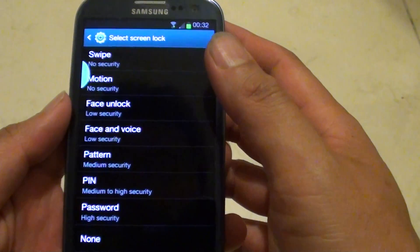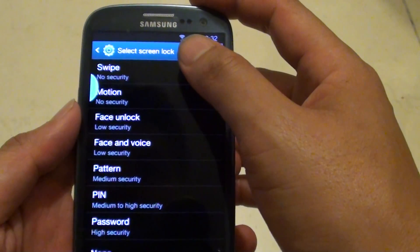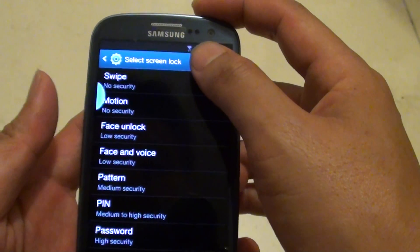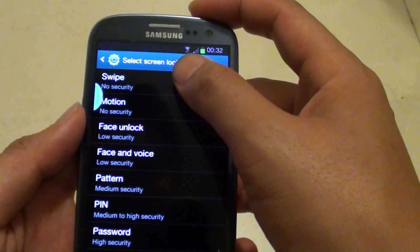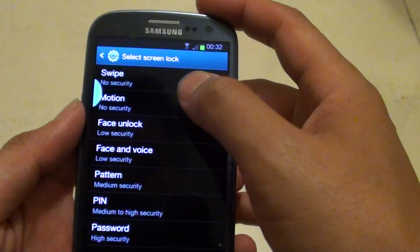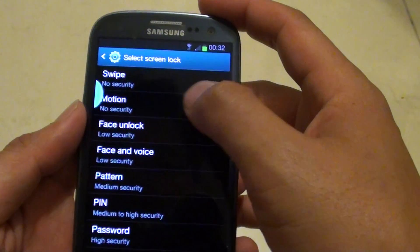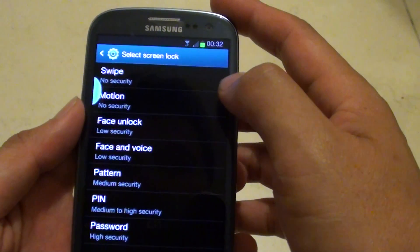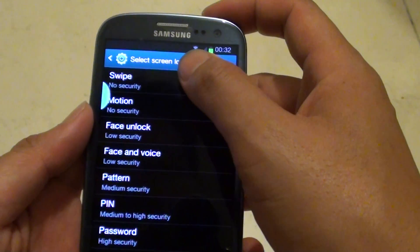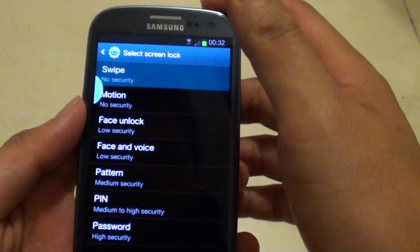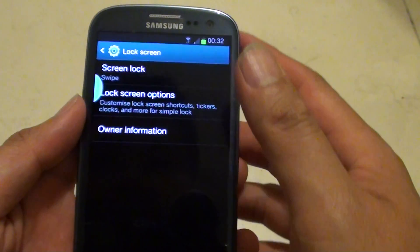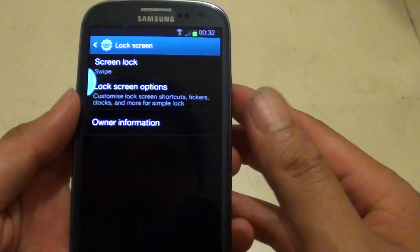Then next you can choose swipe, which would be no security, or you can choose motion, which also has no security. Simply select swipe to disable pattern lock.